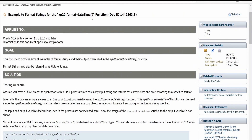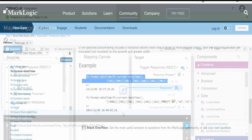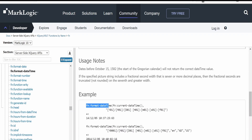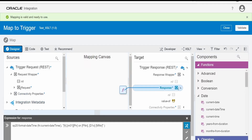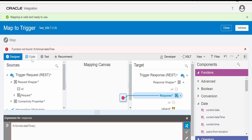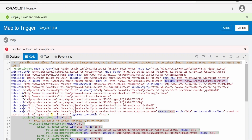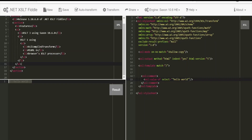There is one more function which is not supported by the mapper UI. If I copy this and paste it over here and validate, it shows that fn:format-dateTime is not found — even though the fn namespace is available in the mapper. So this is one option: if you are modifying this mapper with the help of JDeveloper or from Notepad, you can make use of fn:format-dateTime as well, but in the UI there is no support.